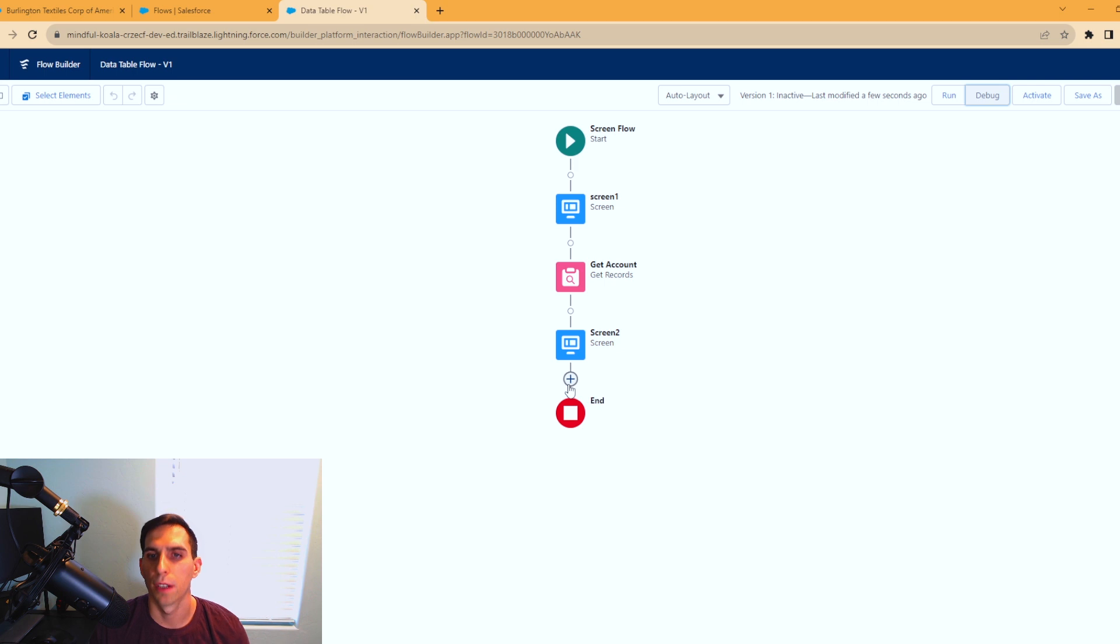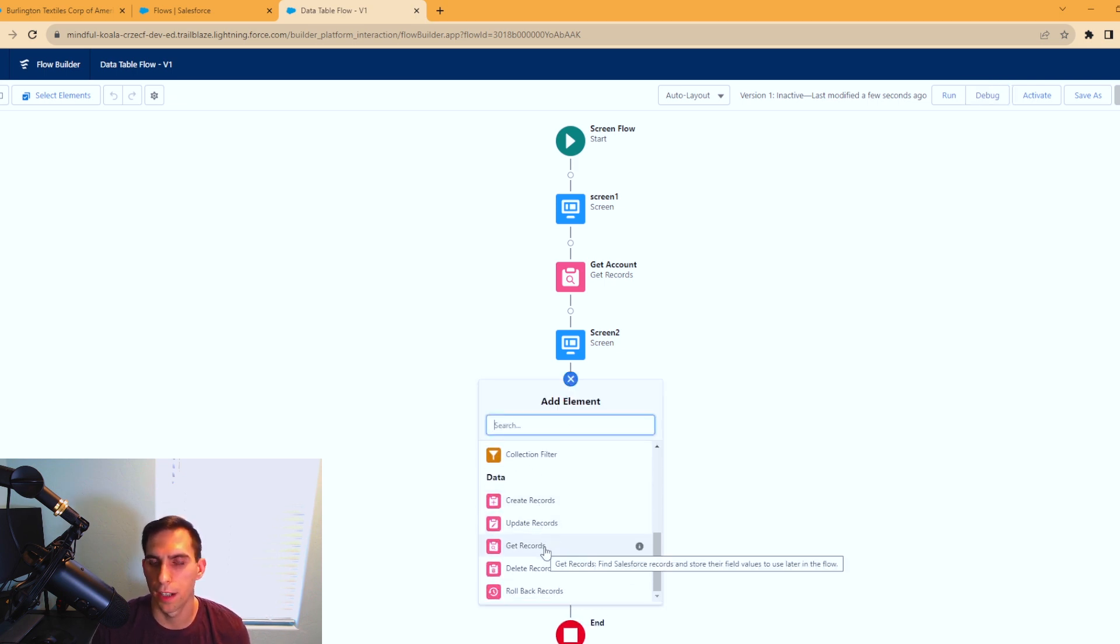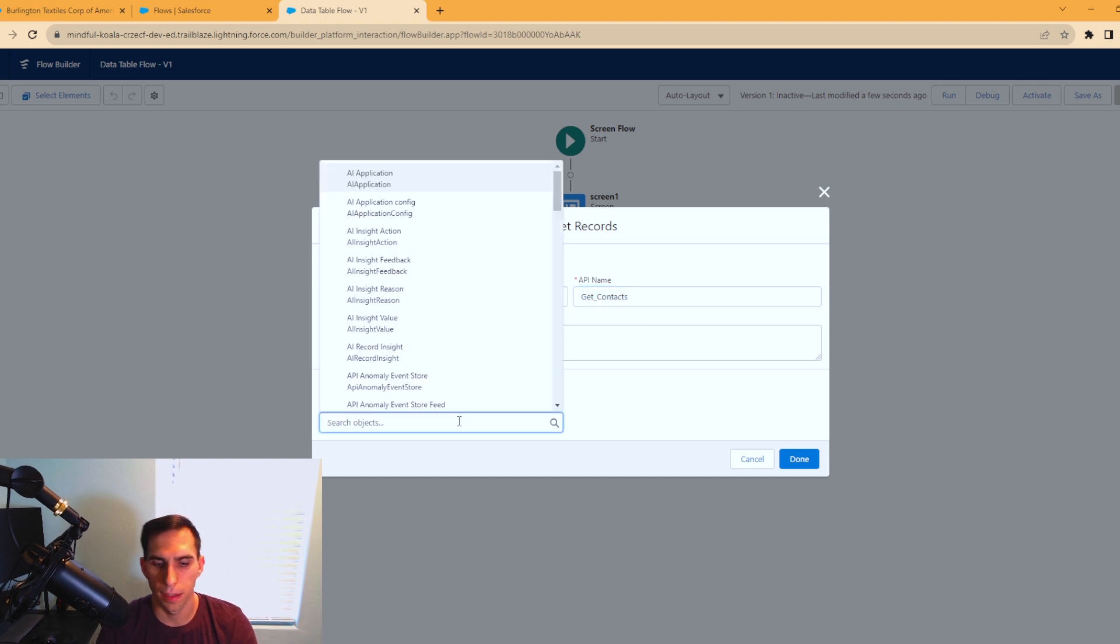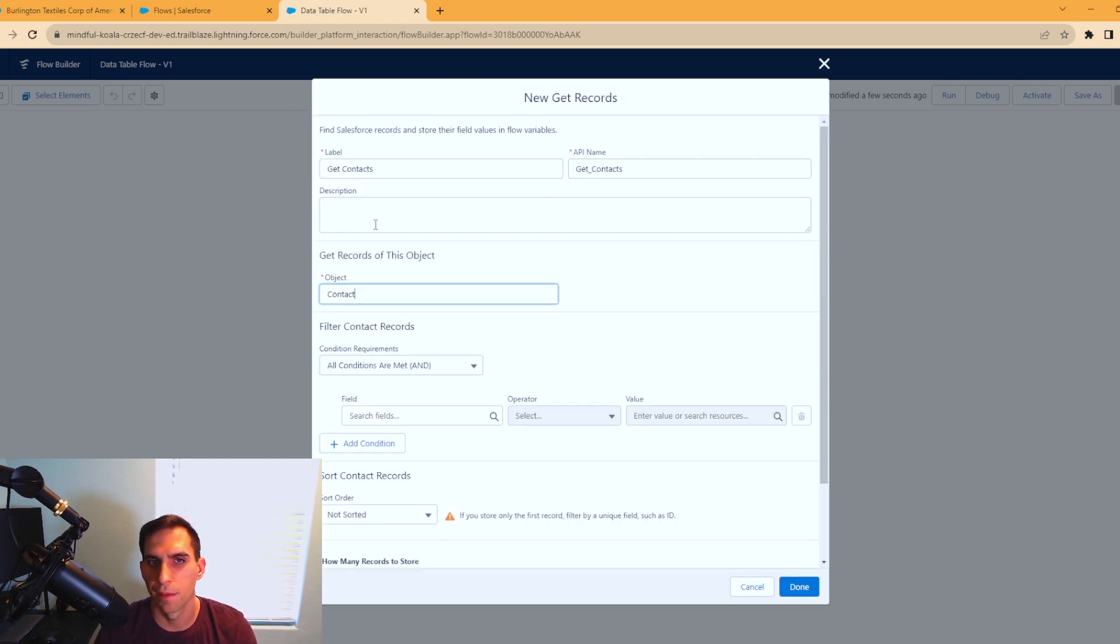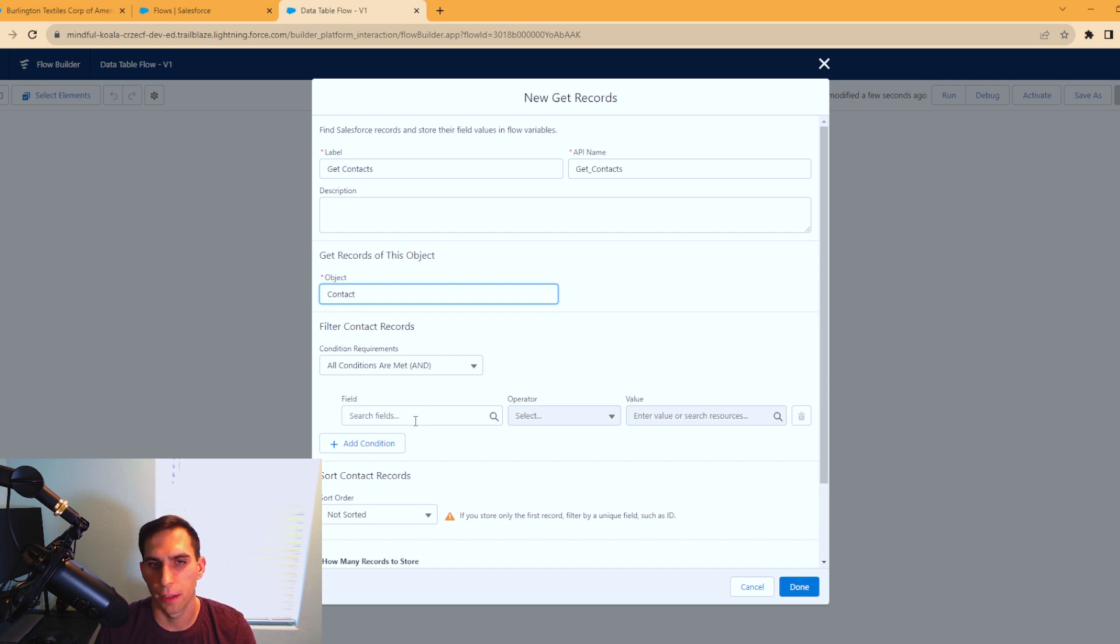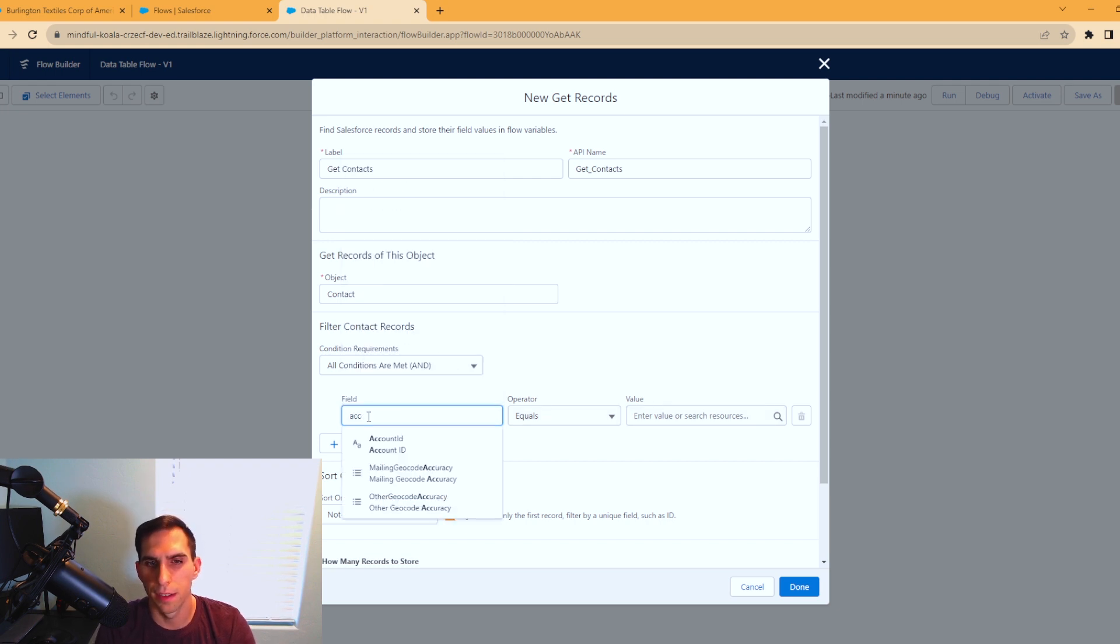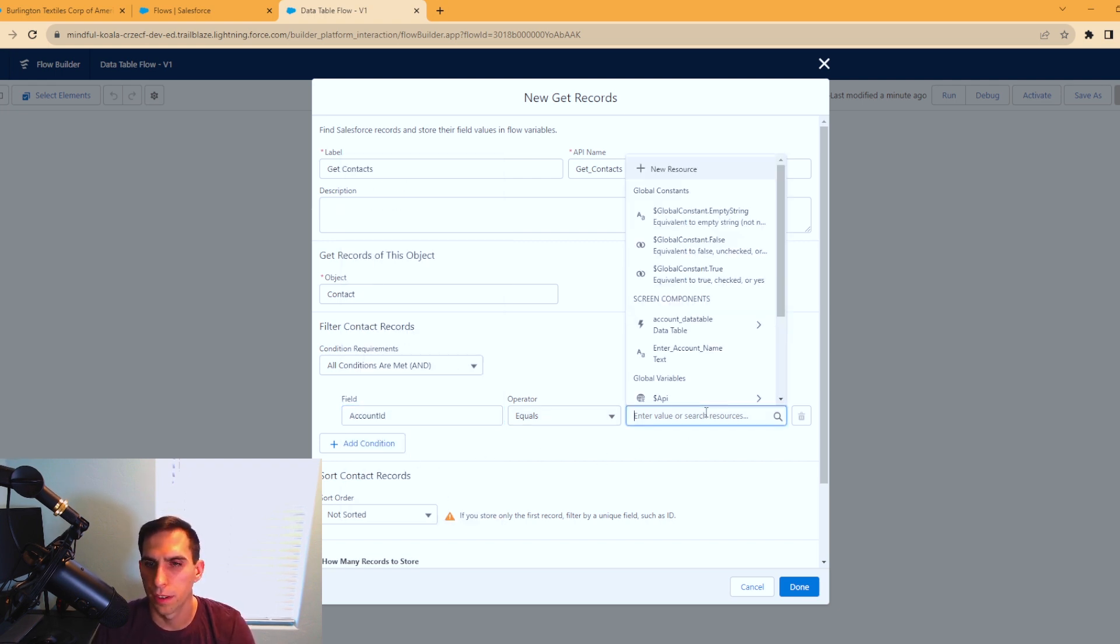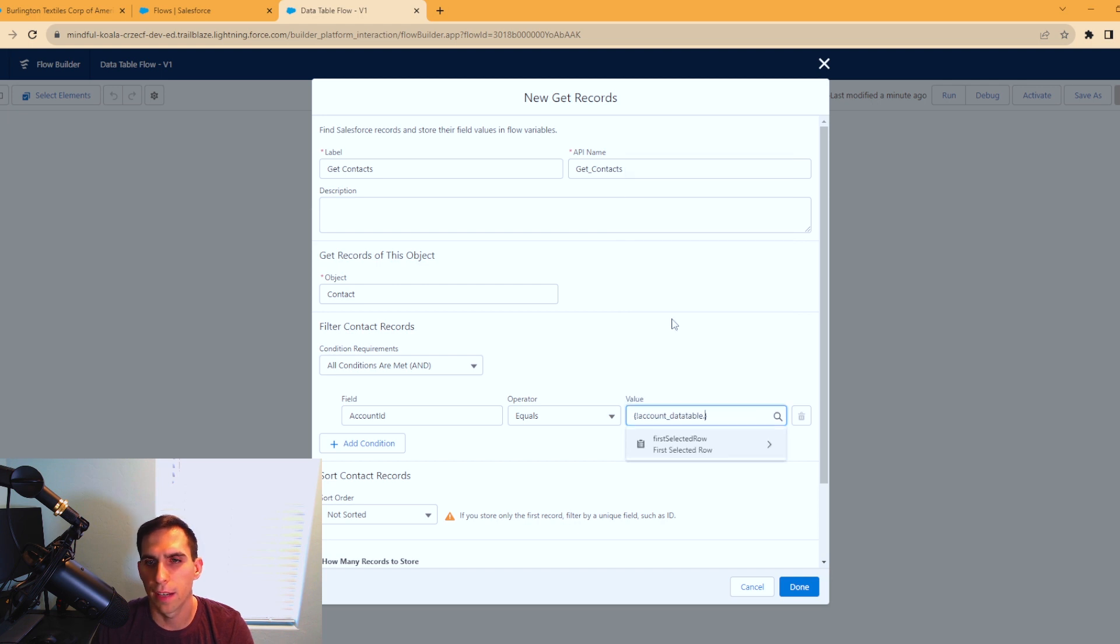Now we've done that, we're going to add another get record element in here to get the relevant contacts to the account that we select. We're going to do get records. We'll call this get contacts, and this will be on the contact object. Here's our filter contact records, and we're going to filter these contacts down. For the field, we're going to do account ID equals.